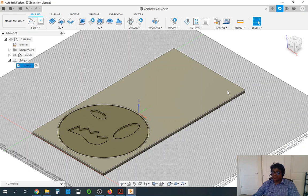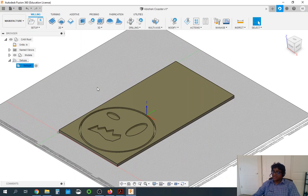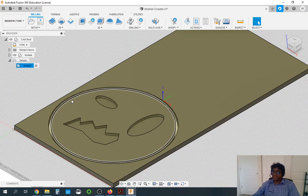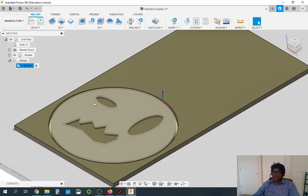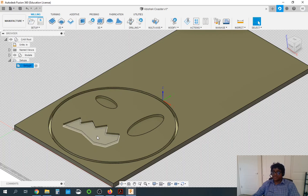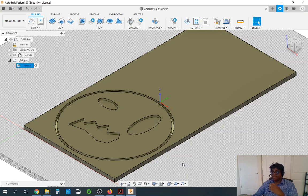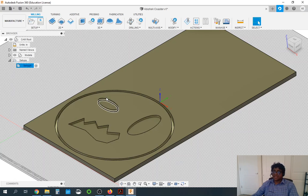We have the setup completed. The first operation we will be doing is cutting out the pockets — these small features, the ellipses, and this mouth. We will do the contour as the last step, because contour is what removes the actual coaster from the stock, and we want to do that last. So let's start with 2D pocket.